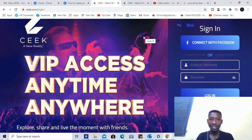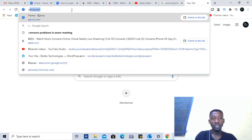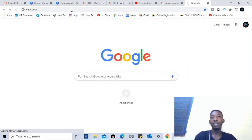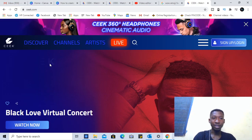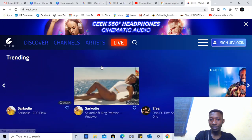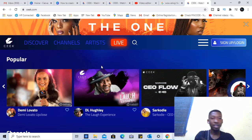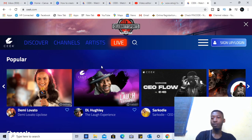Let me take you through what Seek is. When you go to your browser, all you need to do is enter seek.com. Seek is basically a virtual platform for everything online — for influencers, celebrities, and a whole lot of stuff that you can work on from that platform.